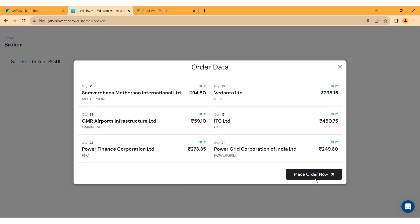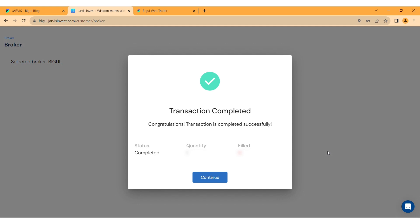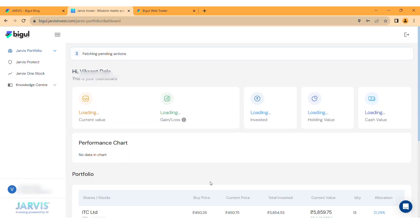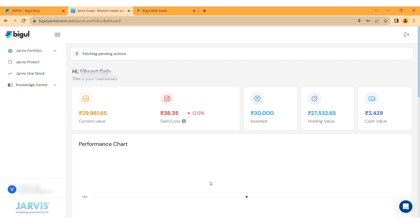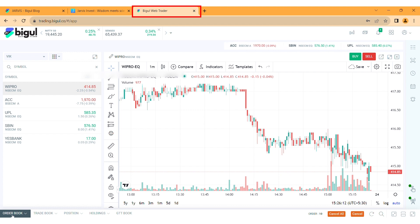Click on Place Order Now. You can check the order status by clicking Check Order Status, then click Finish. You will receive a prompt stating 'Transaction Completed' — click on Continue. You can also check your orders in trading.bigul.co, the Bigul mobile app, and Bigul terminal.